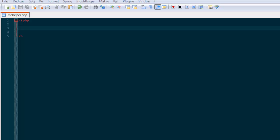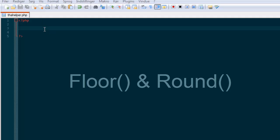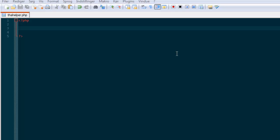Hello and very much welcome to a new series here on the helper. Through this series we'll be looking at different PHP functions and how they work and how to use them. Today we'll be looking at floor and round functions. Floor and round turns your long variable into just one, so it's not got all those small numbers behind it.